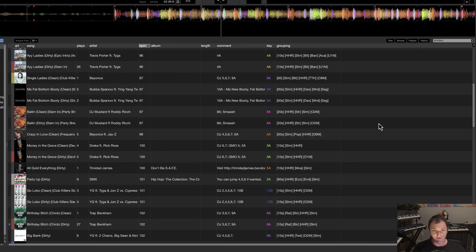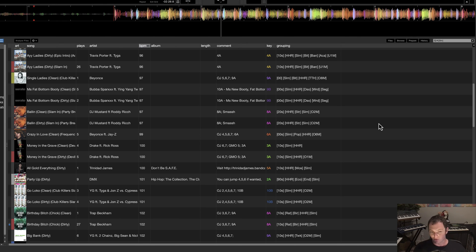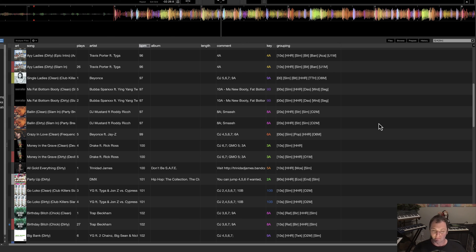So once again, find a tag system that works well for you, depending on the genres and type of DJ you are. You may find genres more important. You may find energy more important. It depends if you're a one genre DJ or an open format DJ, but find the system that works best for you. And don't be afraid to edit these tags and make it your own. Thanks for watching and I'll see you in the next video.